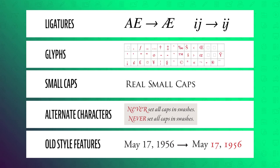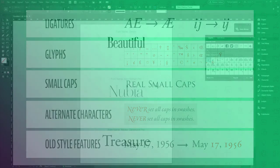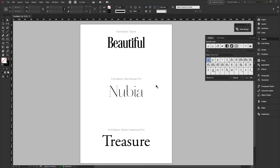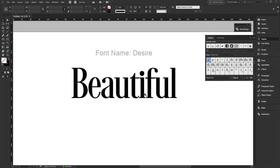That being said, I'm going to show you a demonstration on how you can take advantage of the hidden features in OpenType fonts. Here in InDesign, I have three fonts that I'll use for this demonstration. The first one is called Desire, the second font is called Arial Roman Pro and the third font is called Adobe Garamond Pro.